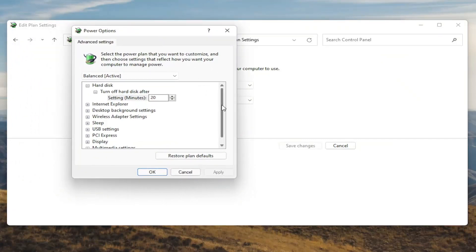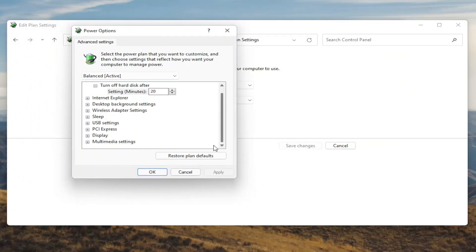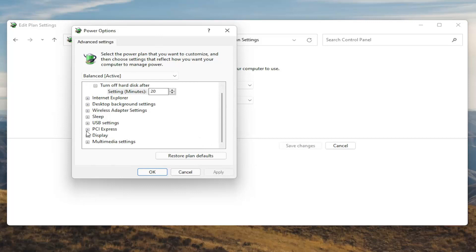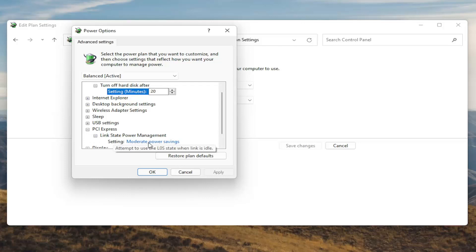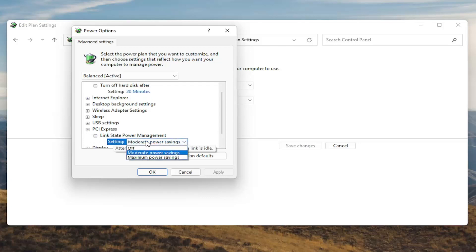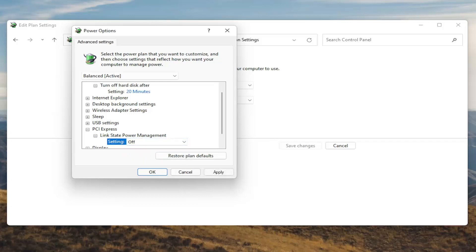And now you want to scroll down to PCI Express and click the little plus sign next to it. And then there should be something that says link state power management. Go ahead and expand that. And then you see there will be some blue text in here. Go ahead and click inside of that. And then click the drop down and set it to off. Once you're done with that you want to go ahead and select apply and OK.